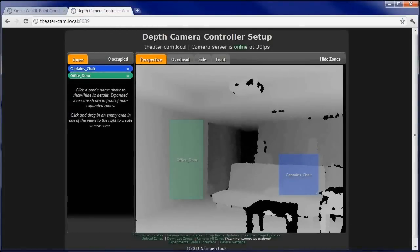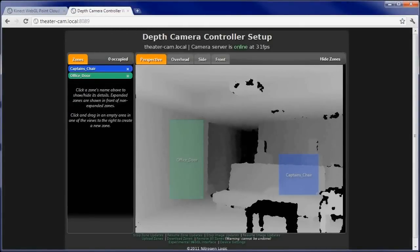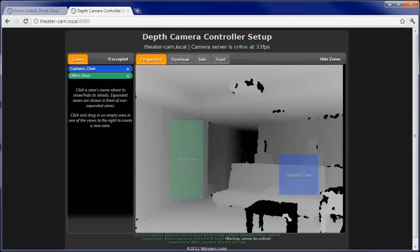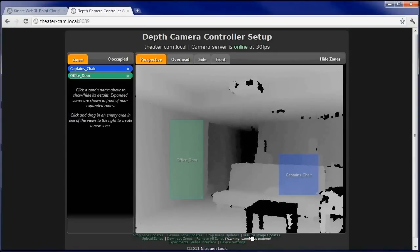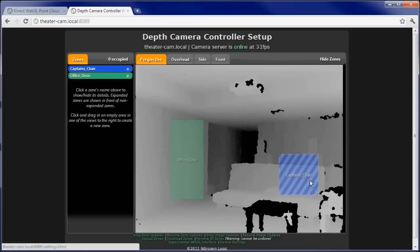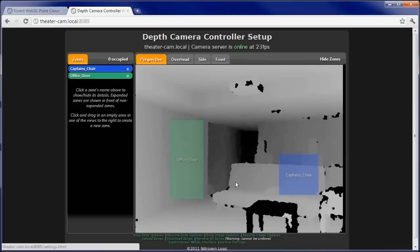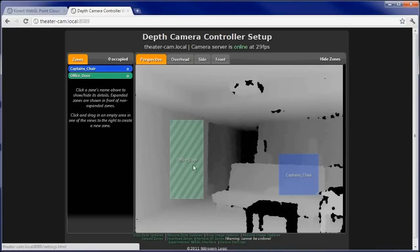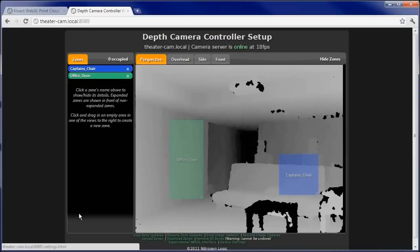Now it's time to put it all together and make some magic happen. You can see I've created some zones in advance in the depth controller running my home theater. For demonstration purposes, I've created a zone called Captain's Chair, which is next to the touchscreen interface, and Office Door, which is next to my office.